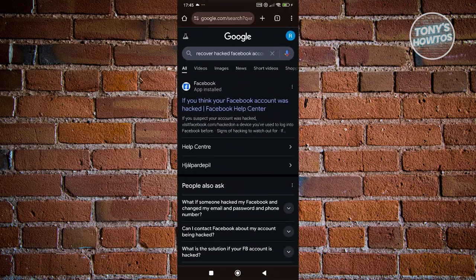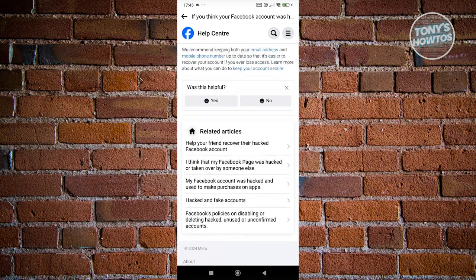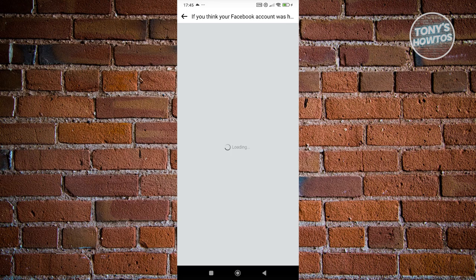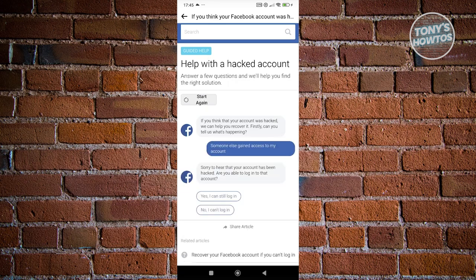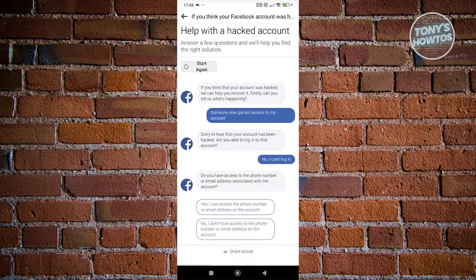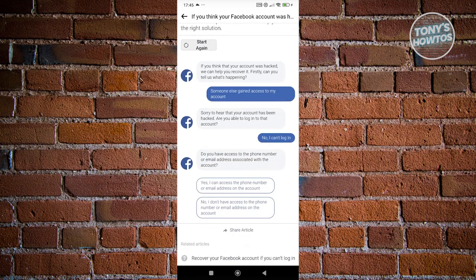In some cases, if you aren't able to access your Facebook account anymore, there are still steps you can follow to recover it. Go back to the Help Center questions and answer 'Someone else gained access to my Facebook account', then select 'No, I can't log in'. It will ask if you have access to the phone number or email address associated with your account. If yes, they'll send a verification code to recover your account. If not, click 'No, I don't have access to this information'.